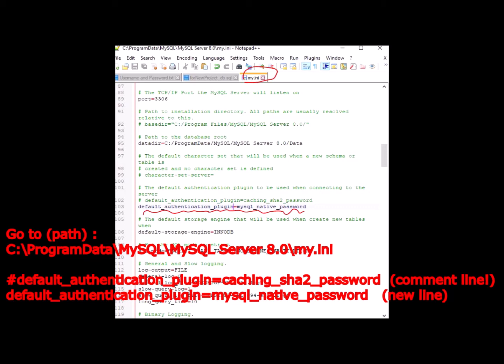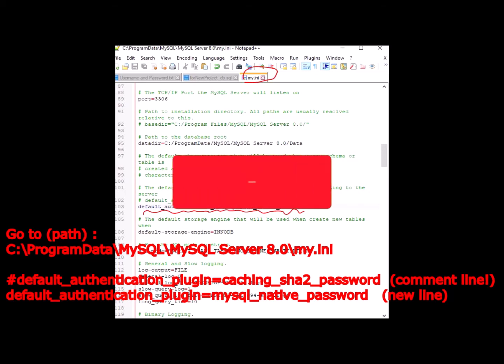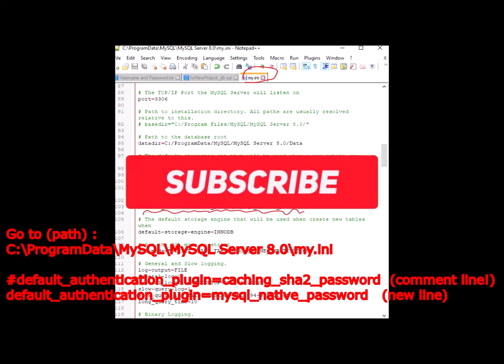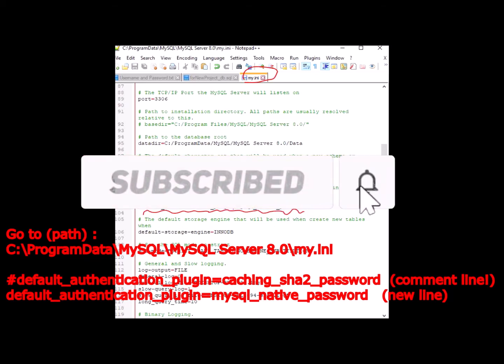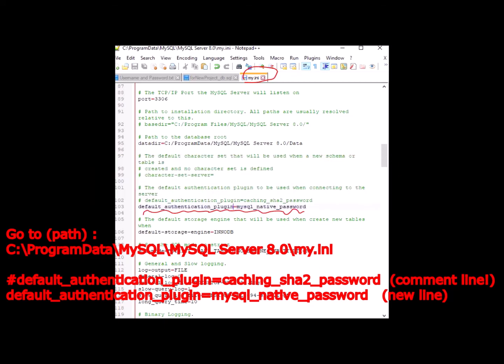Once it is open, look for the line of code 'default_authentication_plugin=caching_sha2_password'. I want you to comment out this specific line of code, and under it, add a new line: 'default_authentication_plugin=mysql_native_password'